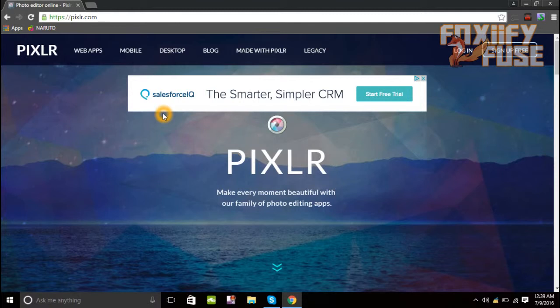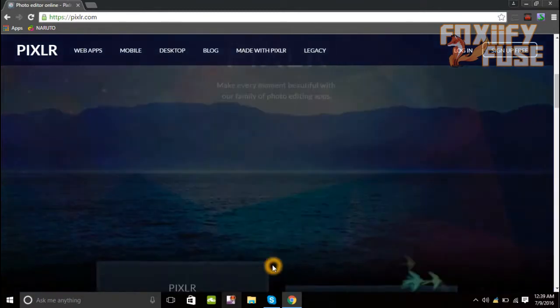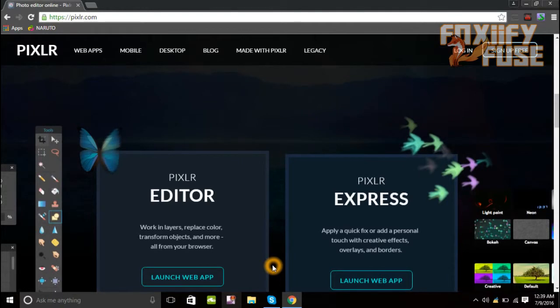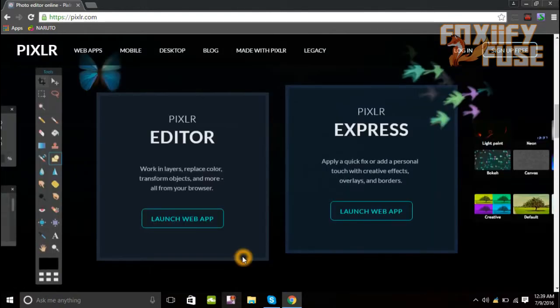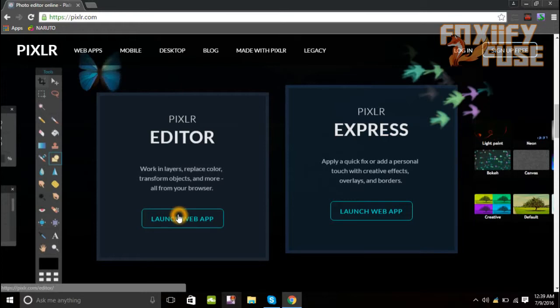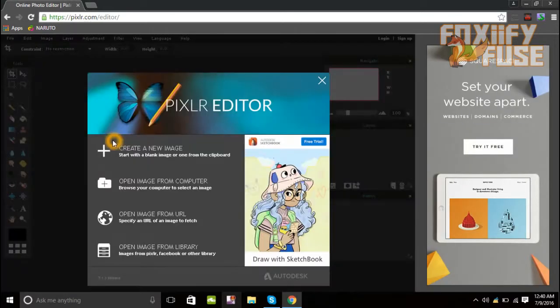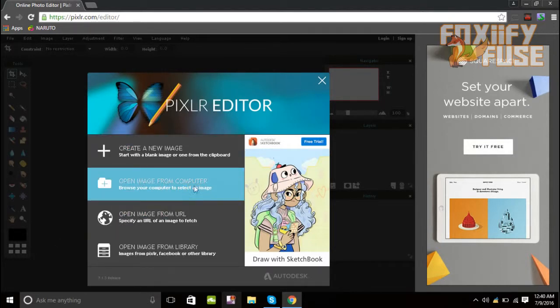If you guys don't want to waste time typing in pixlr.com, go ahead and click the very first link in the description. There are also some other links down there — I have Twitter and Instagram if you guys want to contact me. So let's go ahead and open up Pixlr editor and launch the web app. The first thing you want to do is open an image from your computer.